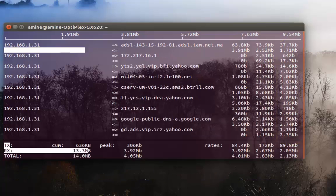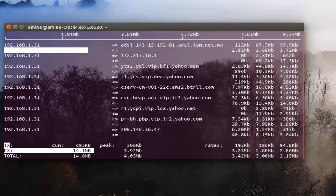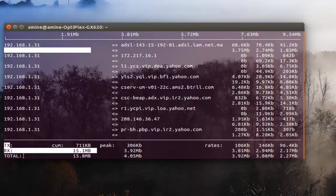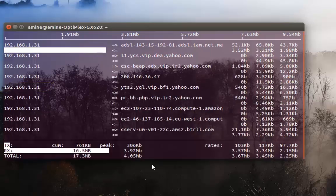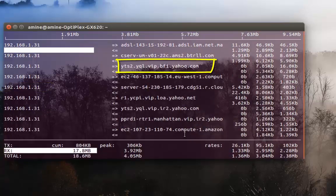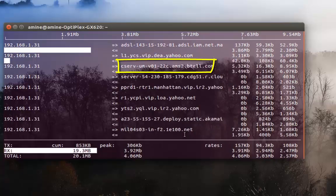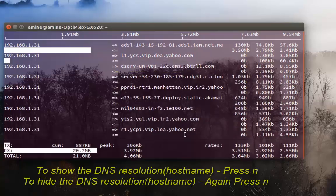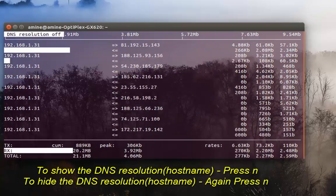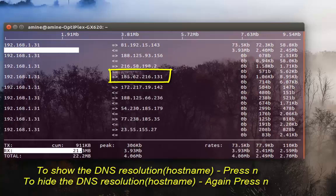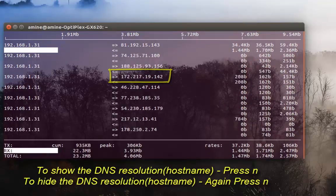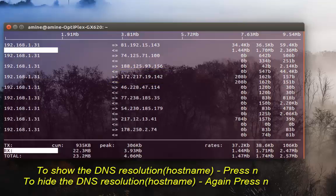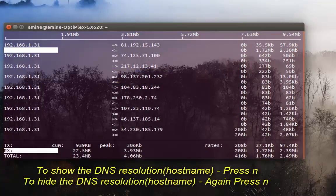As you can see here we have large traffic. This is my IP address. Now it displays domain names, but I can toggle to display just IP addresses. To do that we press the N key. As you can see now I see only IP addresses. To return back to the domain name we just press N another time.